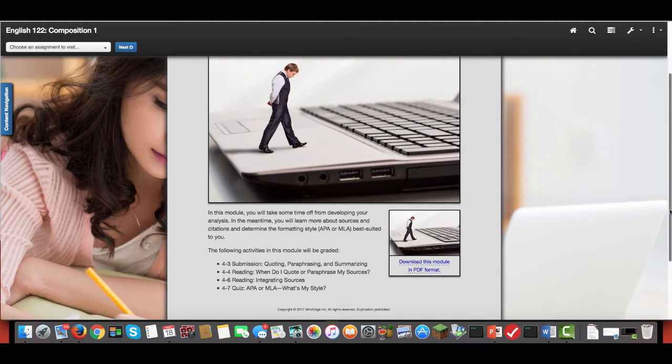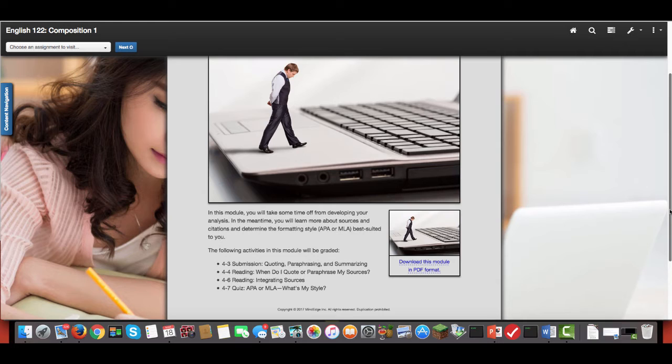So in this module you'll be submitting to me assignment 4.3 where you're quoting, paraphrasing, and summarizing to practice to get my feedback on, and then the other assignments you'll actually be completing within MindEdge.